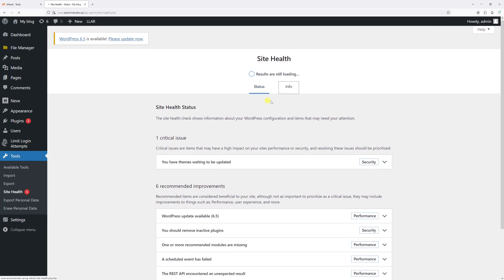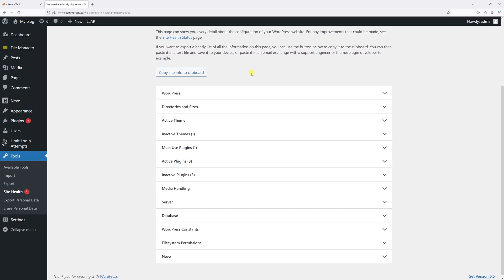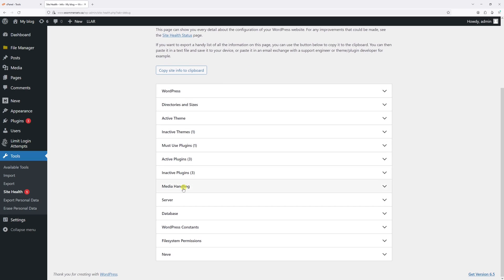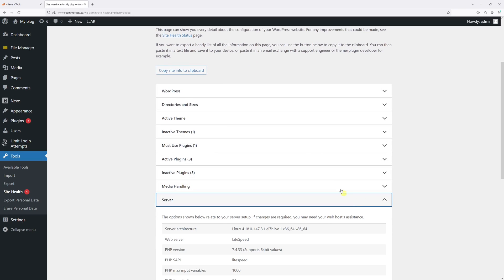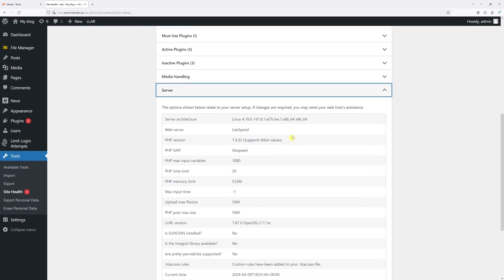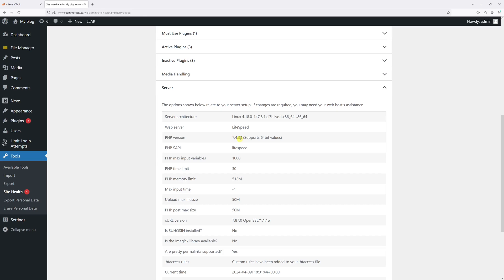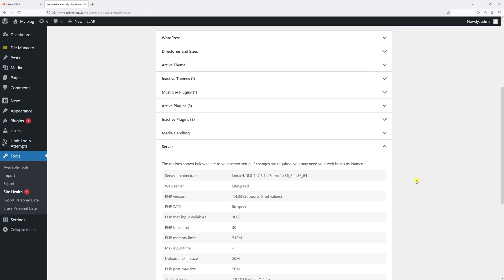Then select Info, then scroll down until you find the Server section. Expand it, and at the very top you should see the PHP version. In my case it's 7.4.33.